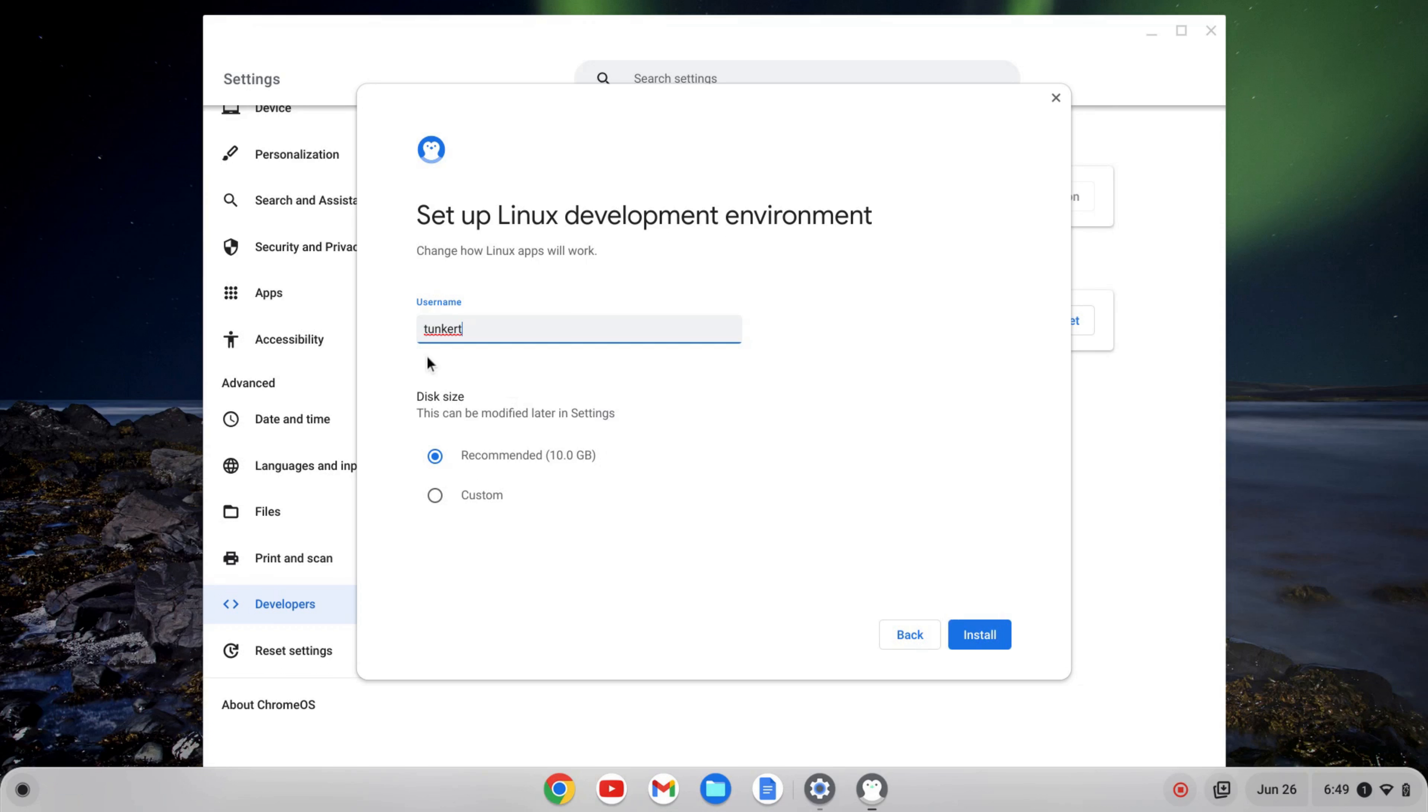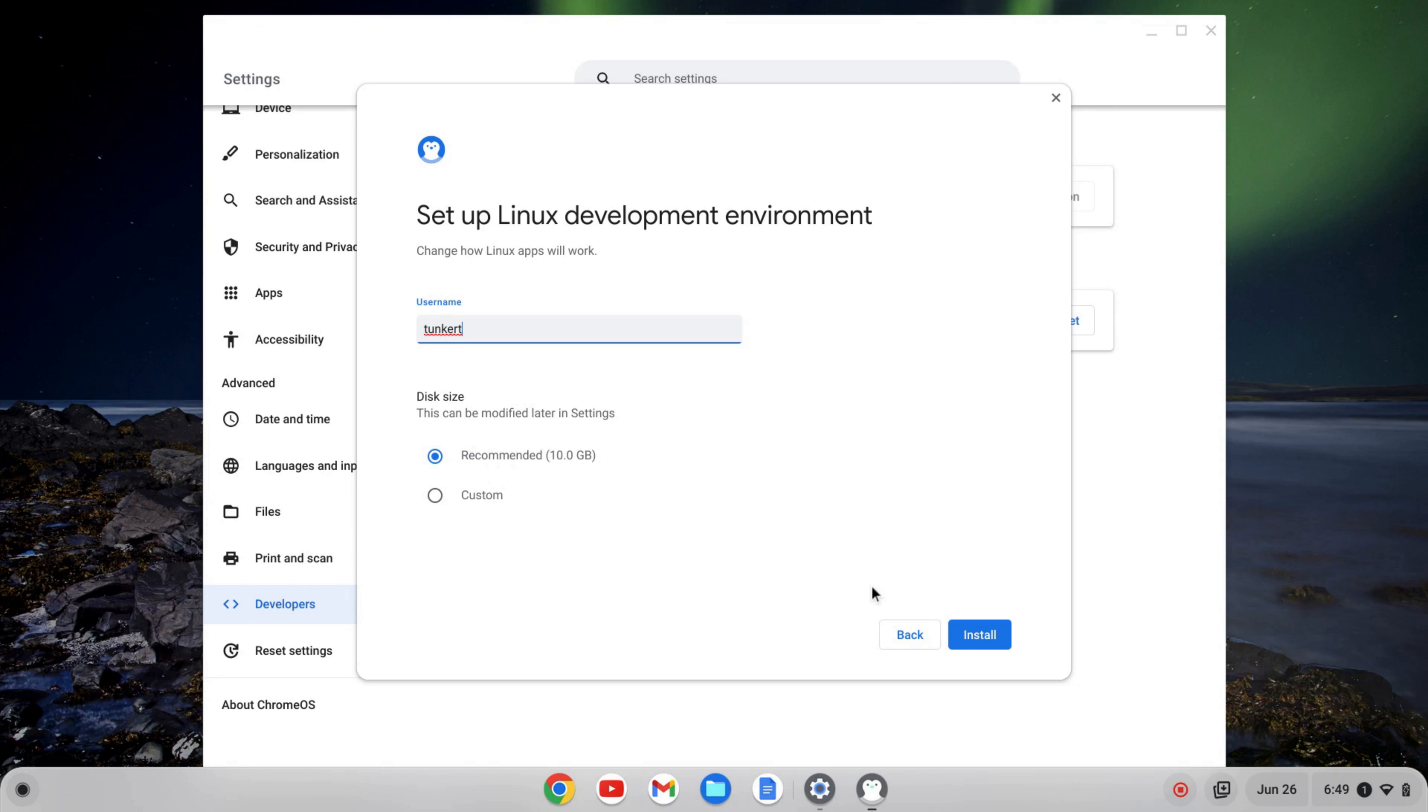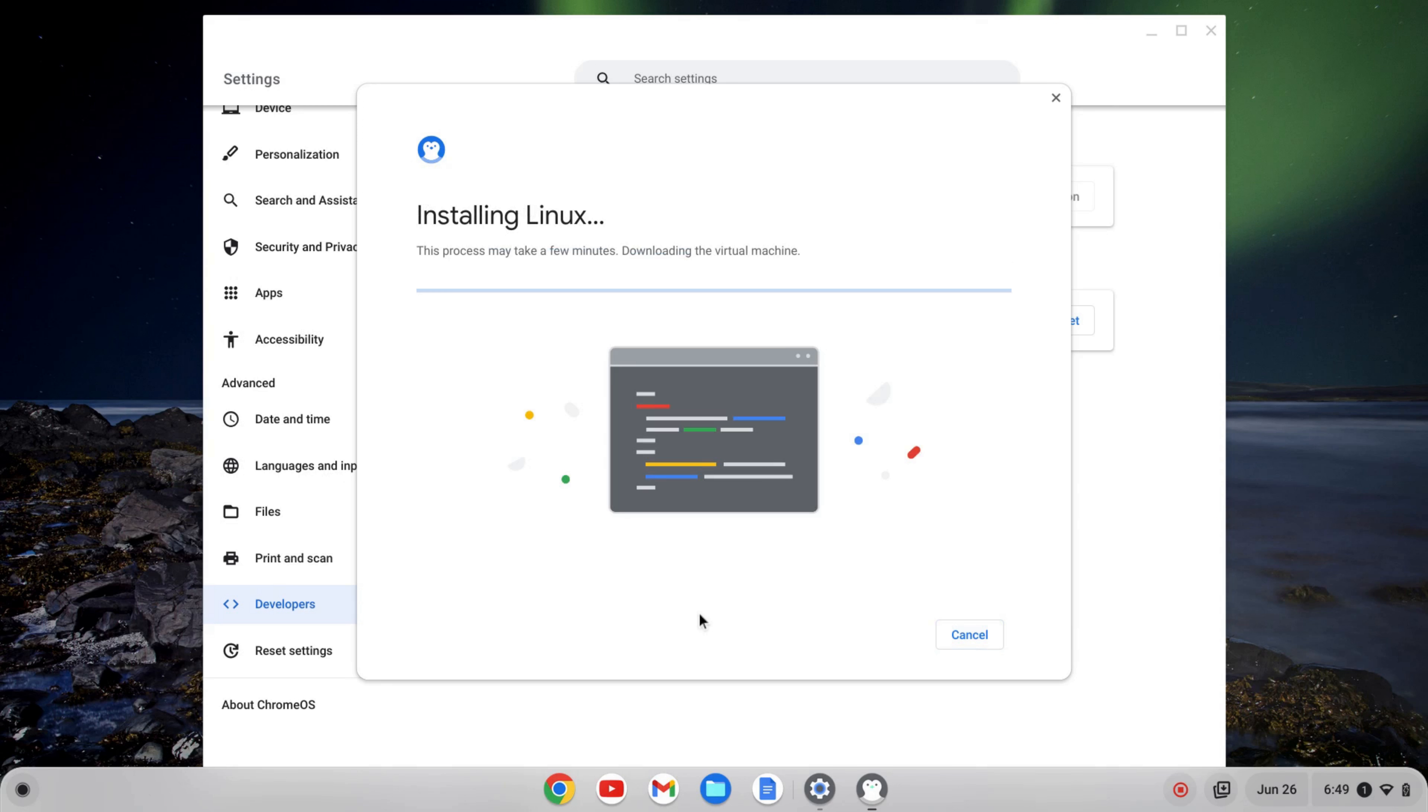This will bring up a setup wizard, and I'll start to go through it. So I'm going to click next, and it's going to give me a username based off my email. Now, this can't be changed later, I don't believe, so you want to pick a username that you definitely want. And then it's also going to give me a recommended disk size. I'm going to keep both as is and click install.